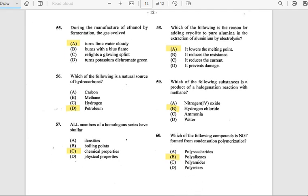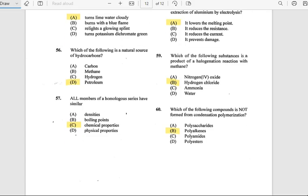Number 59: Which of the following substances is produced when chlorine reacts with methane? The answer is hydrogen chloride. Number 60: Which of the following compounds is not formed from condensation polymerization? The answer is poly(alkene).